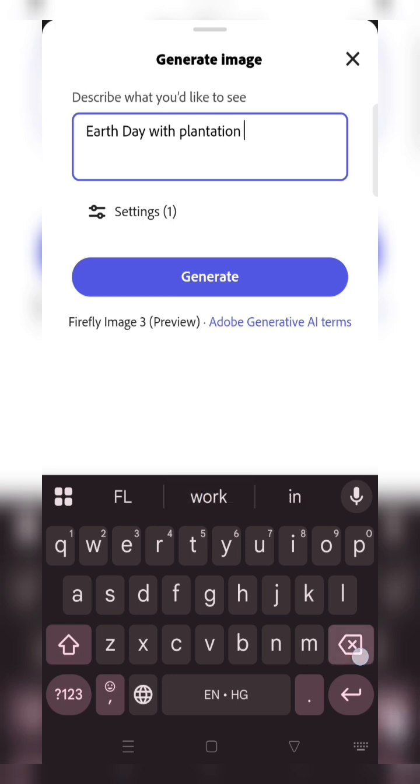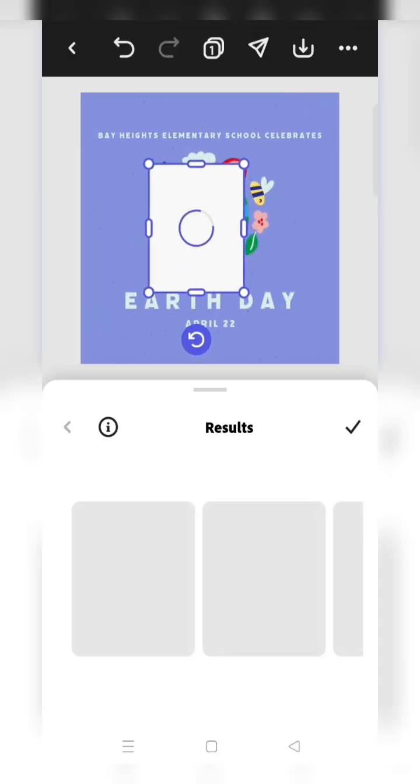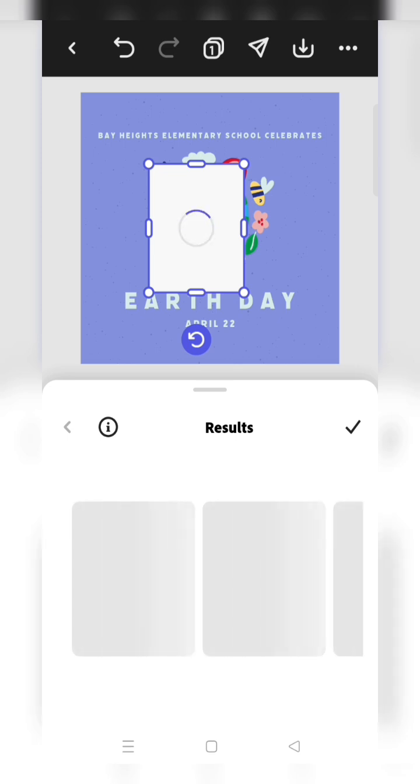You can write any topic regarding Earth Day. Click on the generate option and it will generate the image for you. It takes time, so you have to wait for a few seconds.